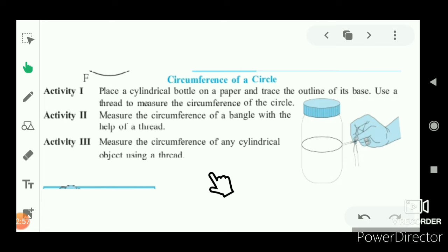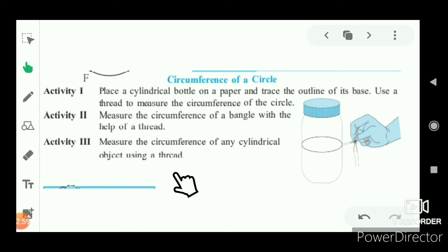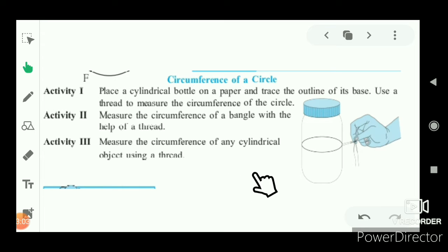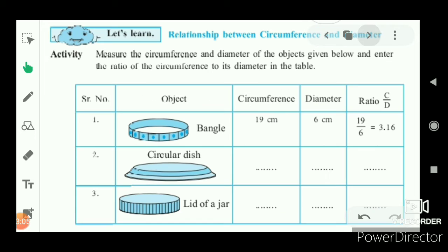We can measure the circumference of any cylindrical object using a thread this way.